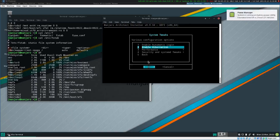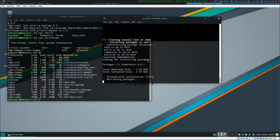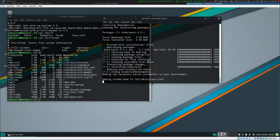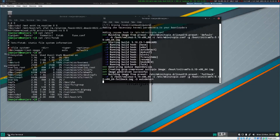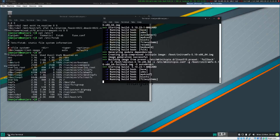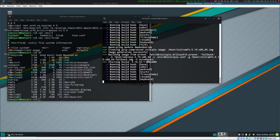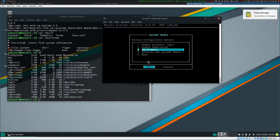Since we created a swap file the same size as the RAM, we can actually enable hibernation support, which I highly recommend if you're using a laptop. You can later configure the system so it will hibernate when running low on battery — it actually saves your whole session to the swap file.